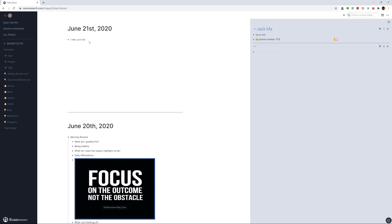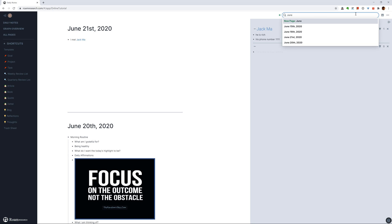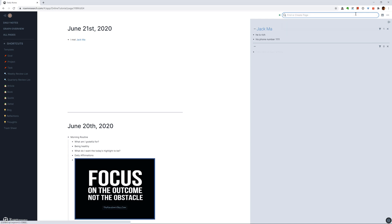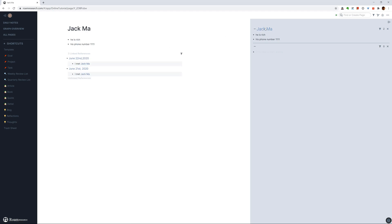And then let's say tomorrow I met him again. So June 22nd, and you just say I met Jack Ma. It's already created. So you have something like this. And then if you click on Jack Ma, you're going to automatically have these two references here with the content units updated. As you write more, then you're going to have more references and more link. And that's just how it will work.